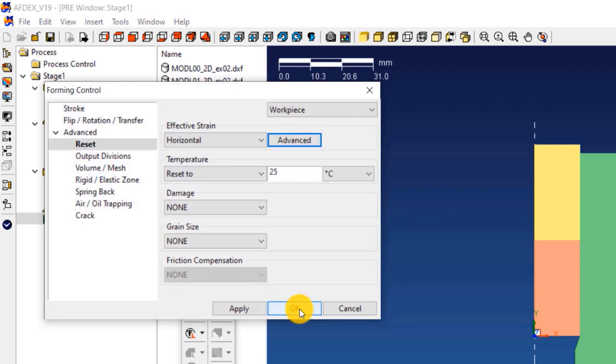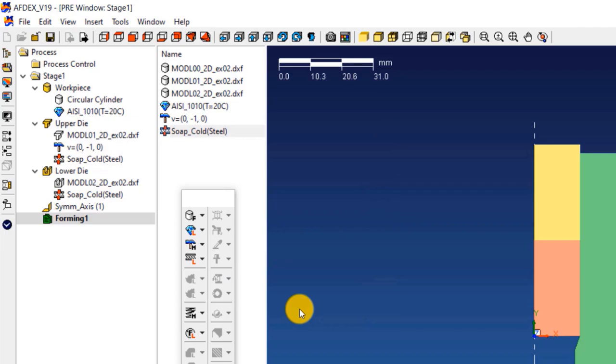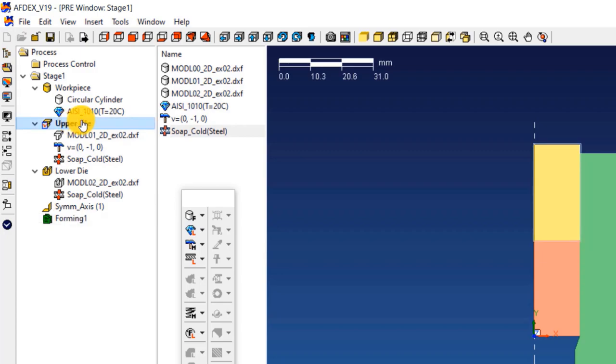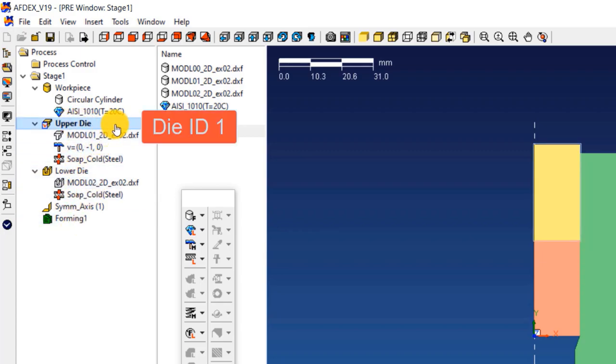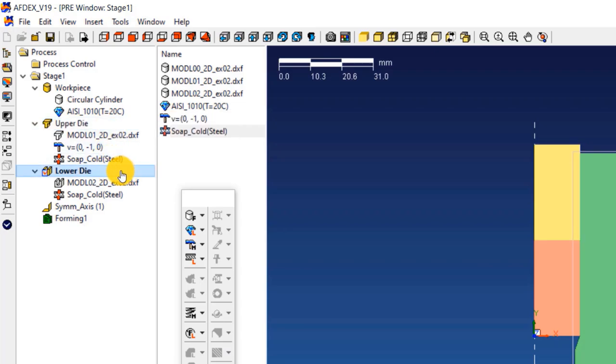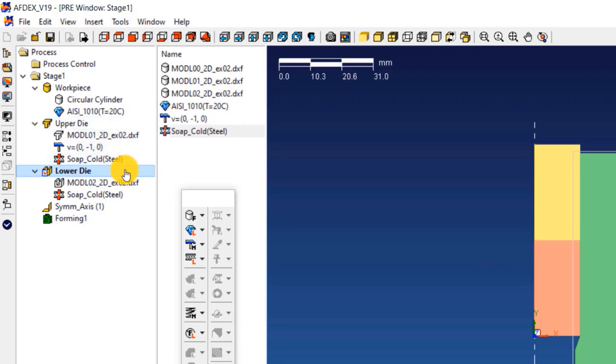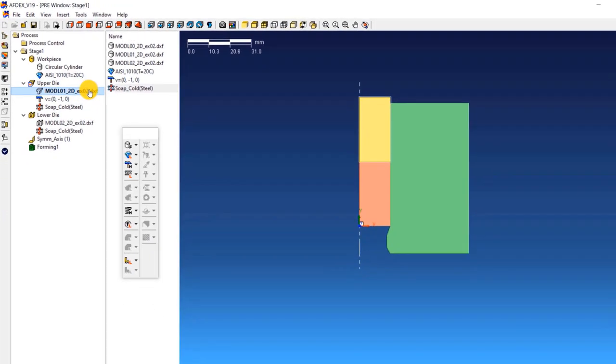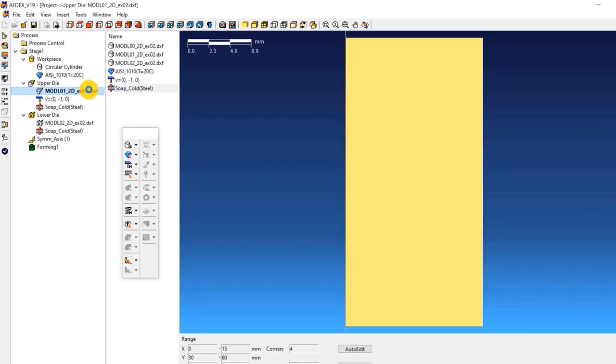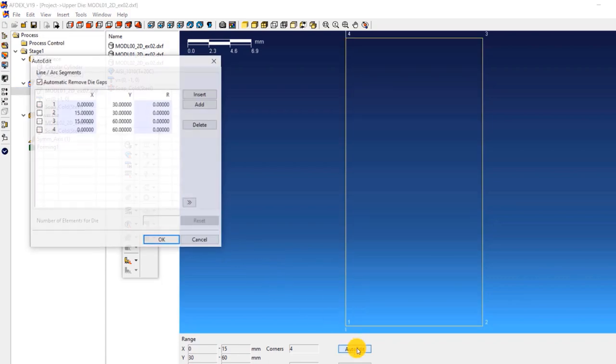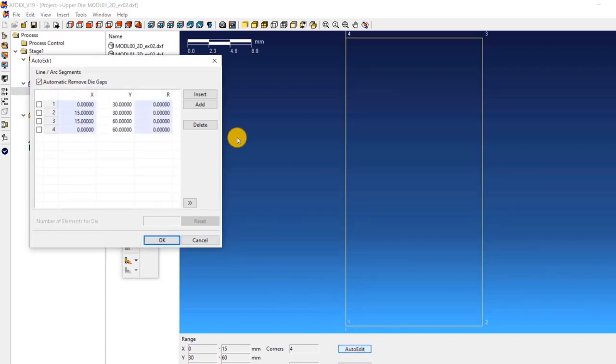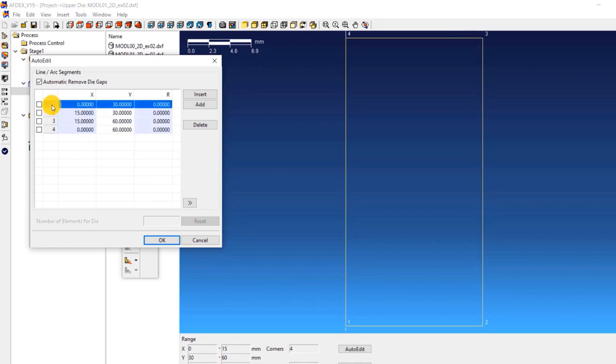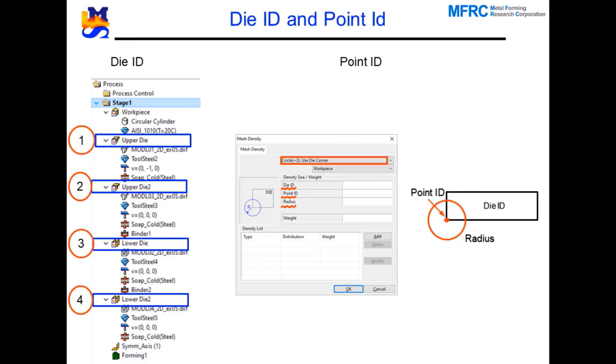Now let's learn to use the local mesh density function of AFDEX. Before using the local mesh density function, you must be aware of the die numbering and point ID terminology in AFDEX. The die numbering starts with the first upper die and it increases sequentially from there on. Upper die will be die ID 1. Lower die will be die ID 2. To know the point ID, double click on the DXF file under any one of the dies. This opens the geometry file in a new window. Now click on auto edit. This displays the point ID for every point in the die. This way, you can know the point ID for every coordinate in a die.